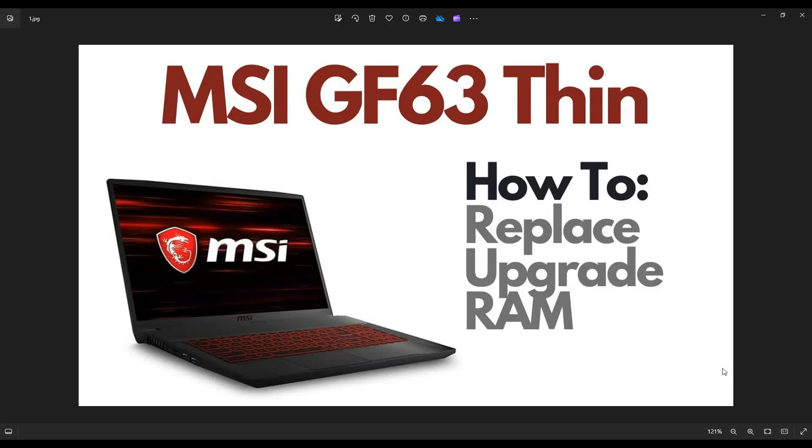Hey guys, my name's Jamin. Thanks so much for visiting my channel. In this video, I have an MSI GF63 Thin Gaming Laptop. I'm going to show you how to get inside to access your RAM, if you need to replace it or upgrade it.